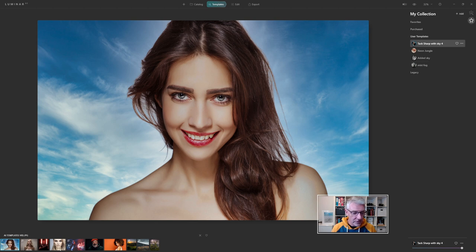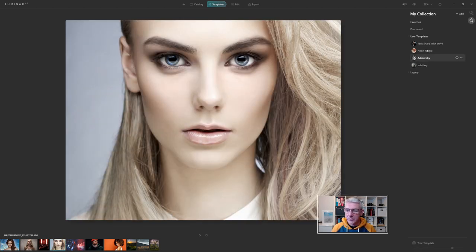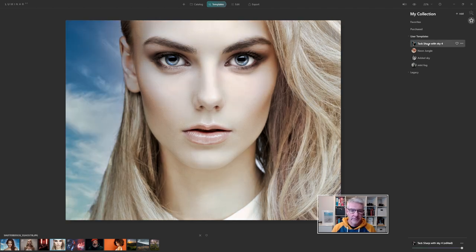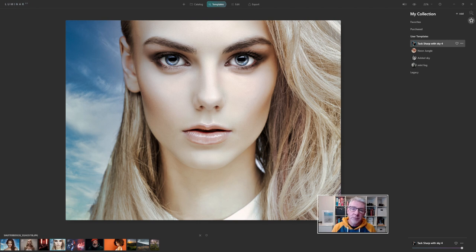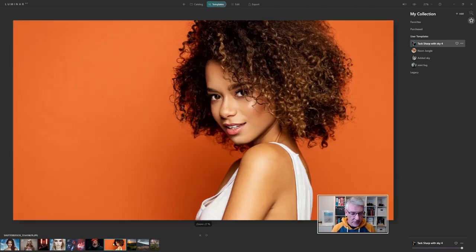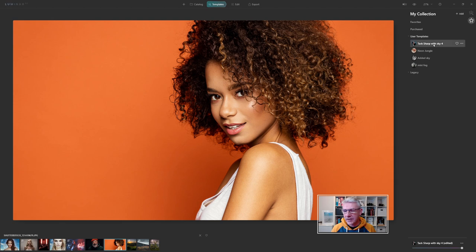What I'm going to do is open up this image. Once we have this image opened, I'm going to apply tack sharp with sky 4, and it drops in straight away. From here I'm going to apply it to another image with the orange background. If I choose that image there, tack sharp with sky 4.